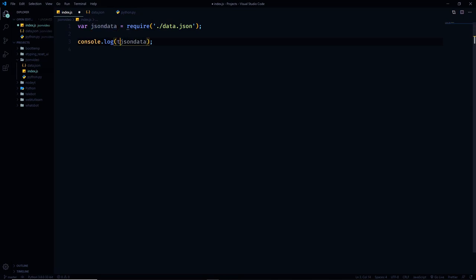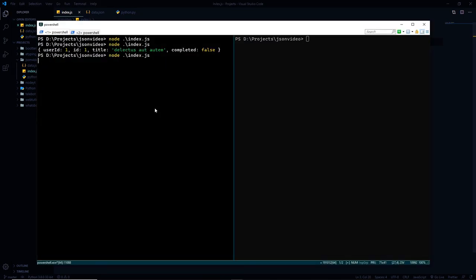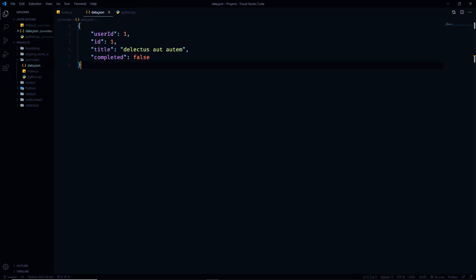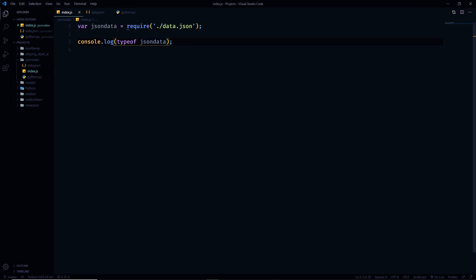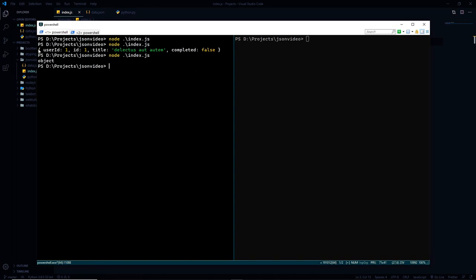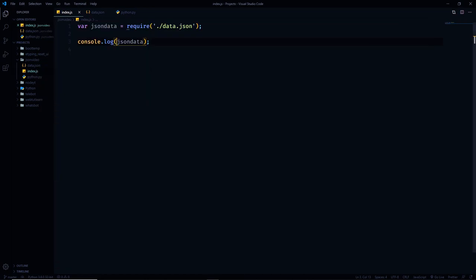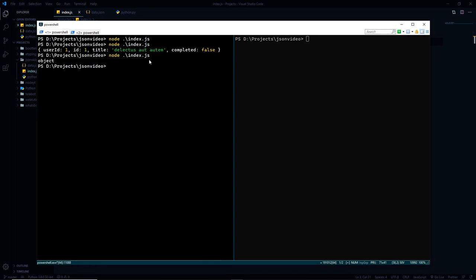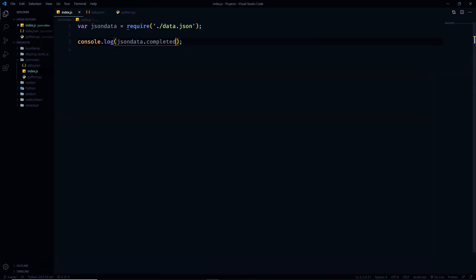Things become interesting when I check the type of this data — it's an object. The object is a native data type of JavaScript. Although this is a JSON object, here it's been converted to a native JavaScript object. So now if I want to get any data out of it, I can treat it like a simple JS object. If I want the value of 'completed', I say jsonData.completed and we get 'false'. Easy.